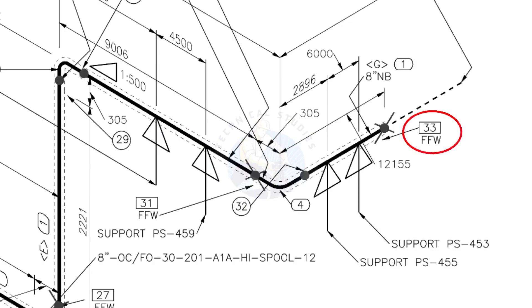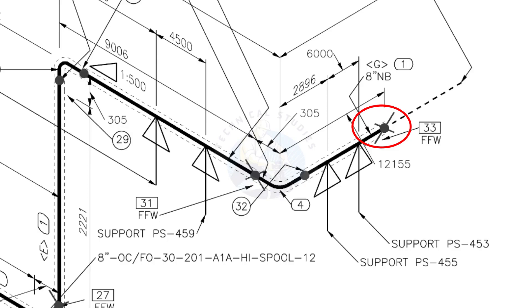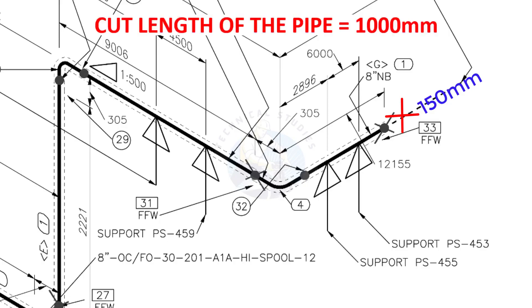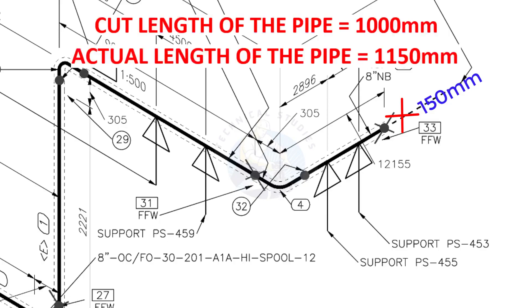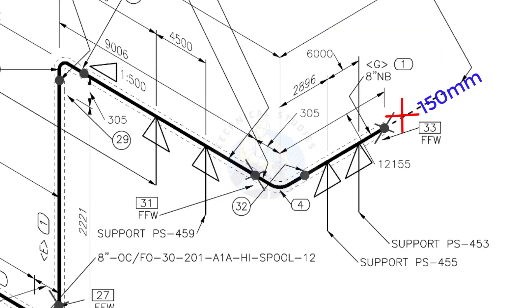What is FFW? FFW means Field Fit-Up Weld. This fit-up will be done during the erection. This X symbol indicates the field welding. During the fabrication, you need to add 150 millimeters extra to the cut length of the pipe. Assume that the actual cut length of the pipe is 1,000 millimeters, but you will cut a 1,150 millimeters long pipe. This extra length is for field variations and adjustments. We had initially read this instruction in the beginning.